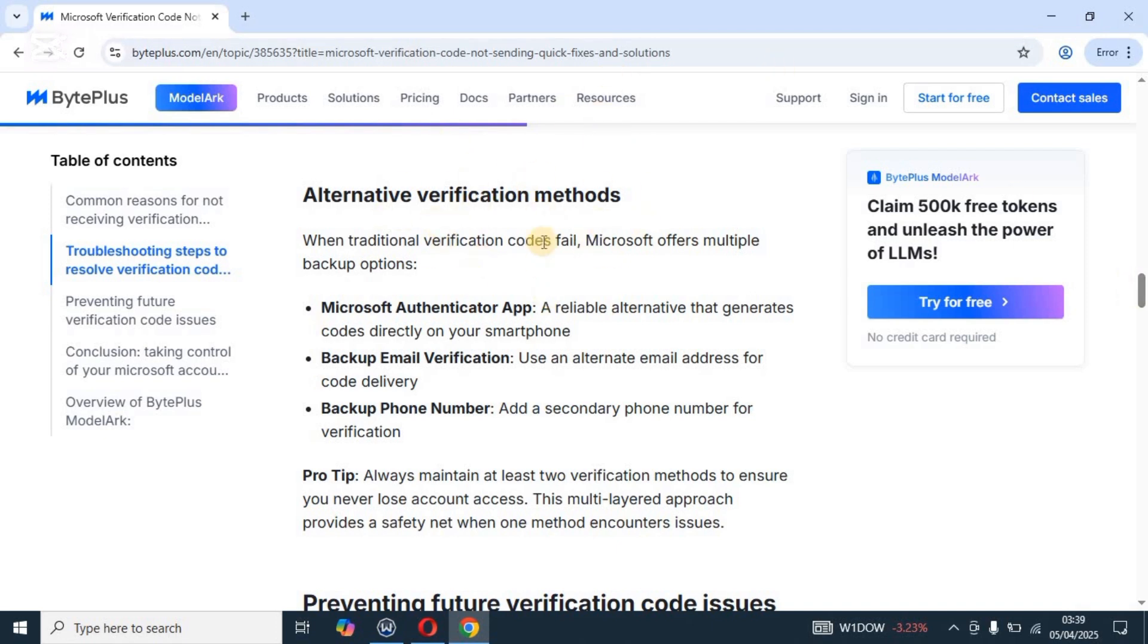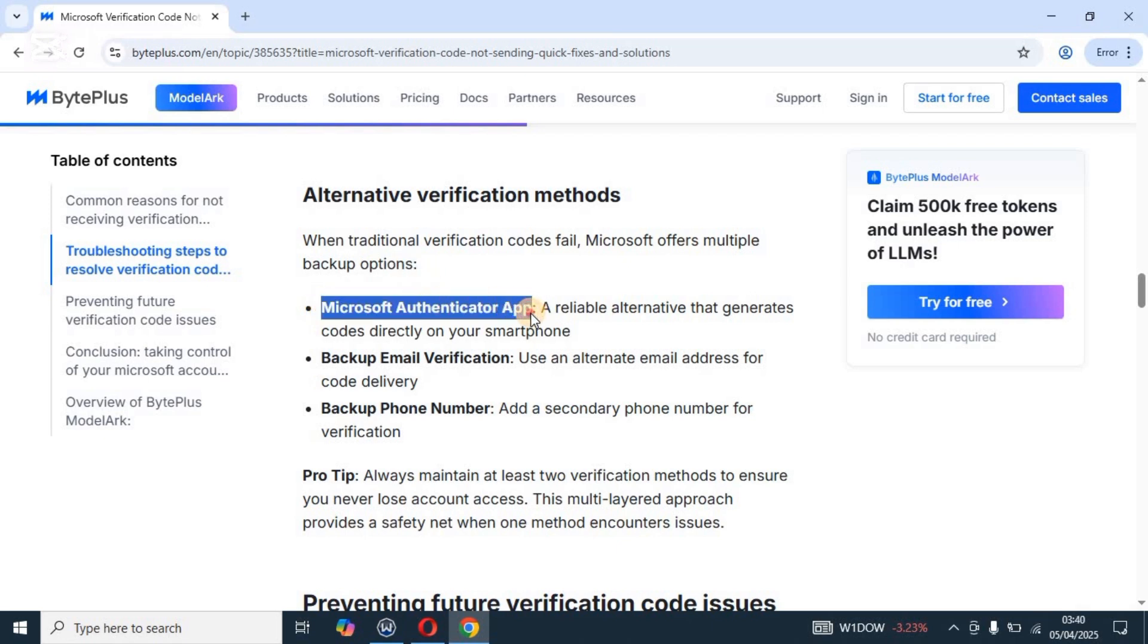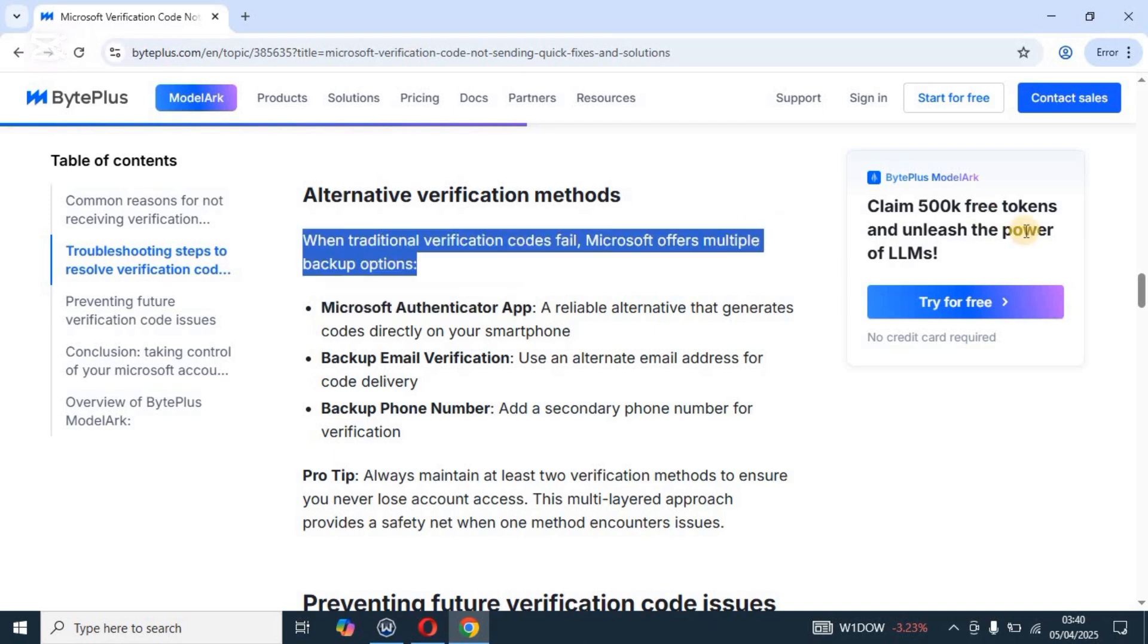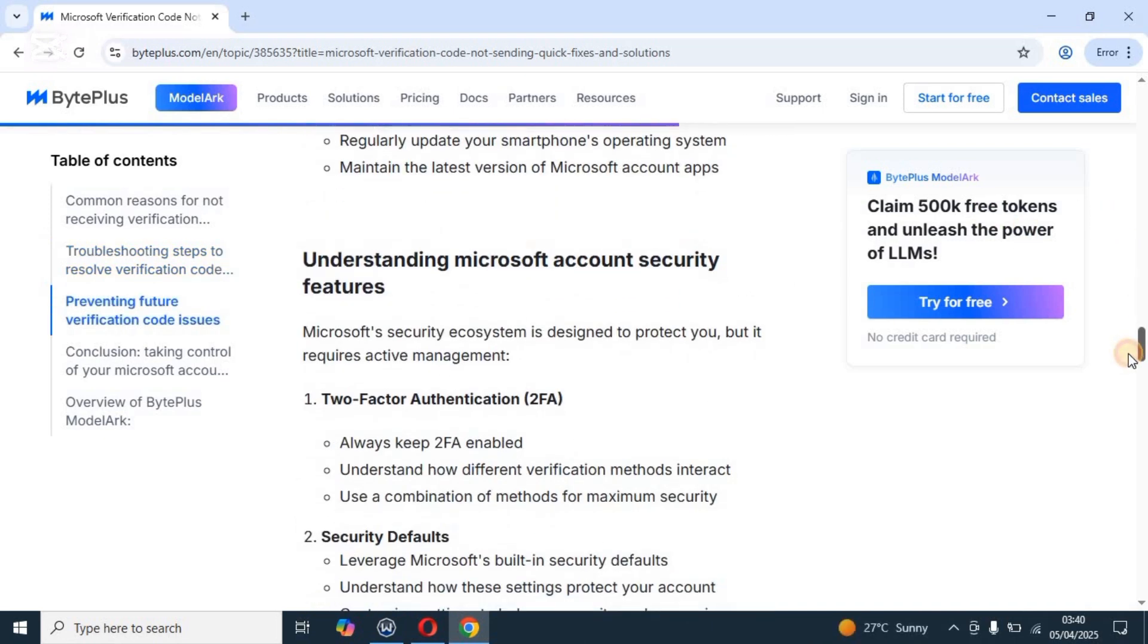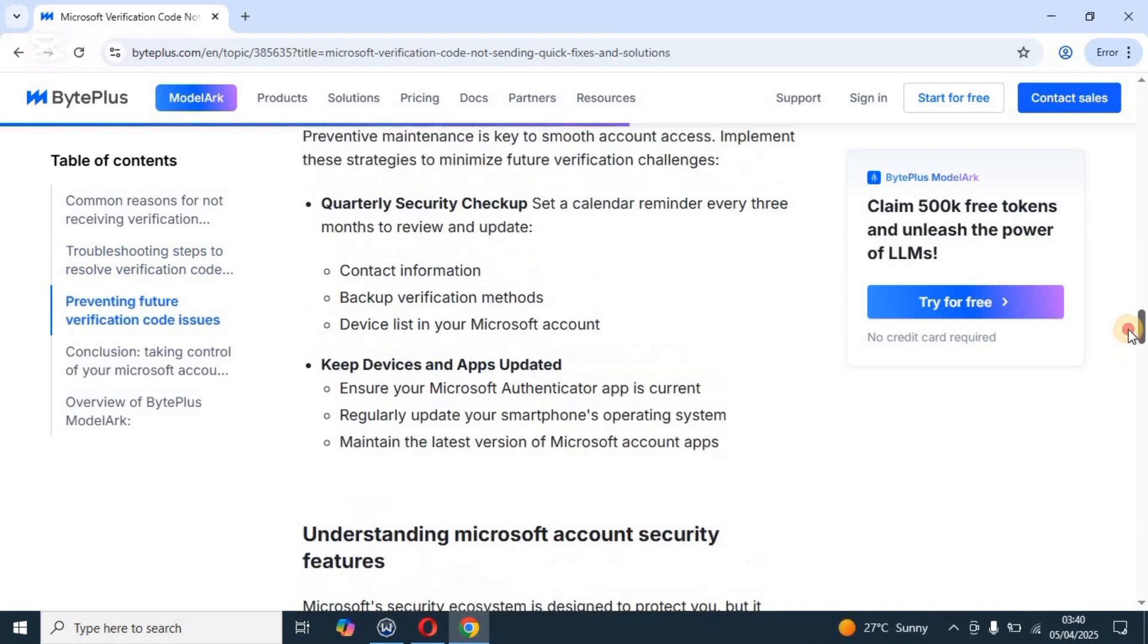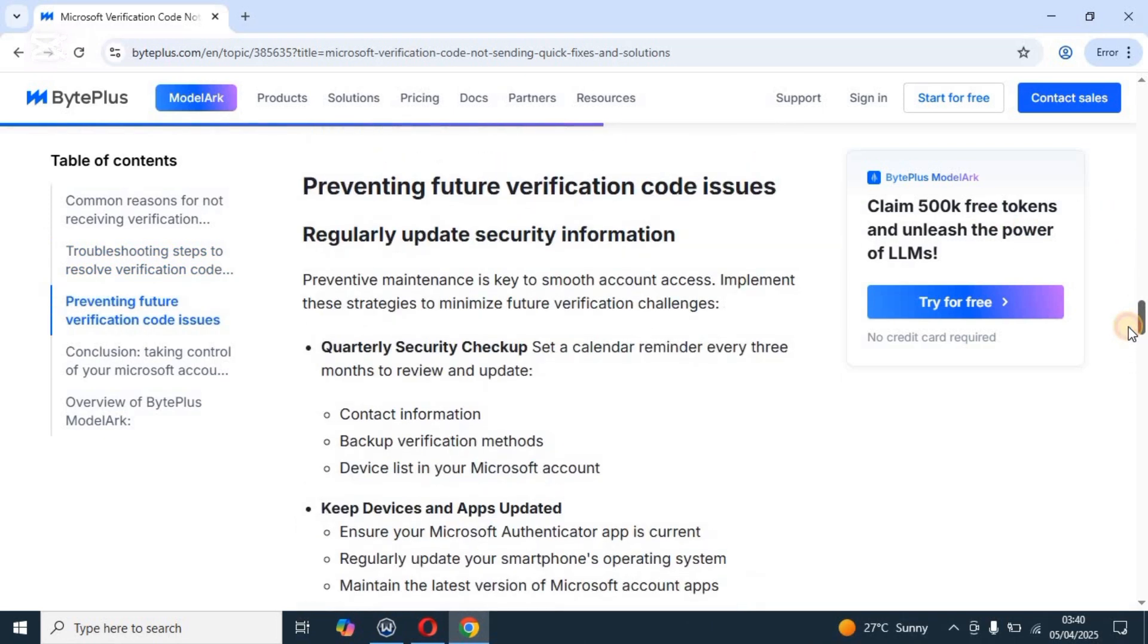Alternatively, the other verification methods you can go about: you can use the Microsoft Authenticator application over here. As you can see, this authenticator application is reliable, and it automatically reads the codes. So you don't need to bother with the email verification if the codes don't show up.